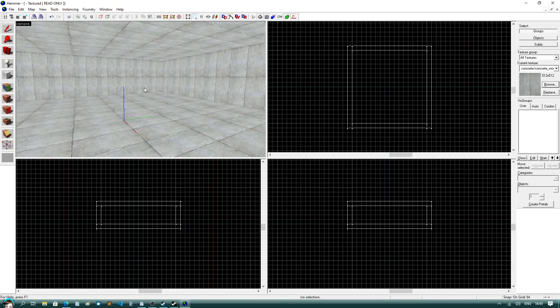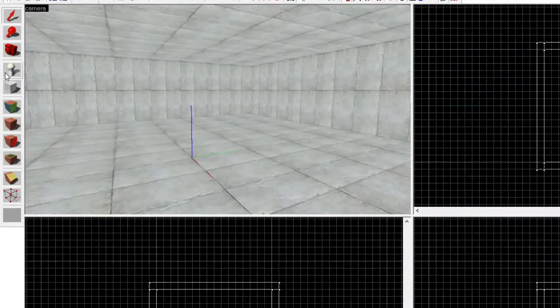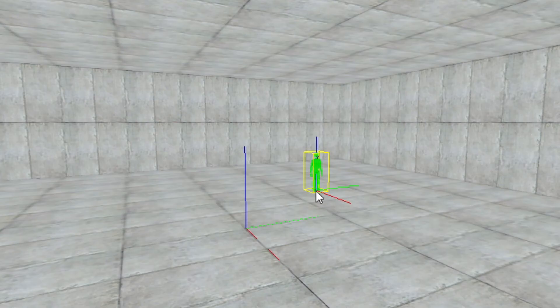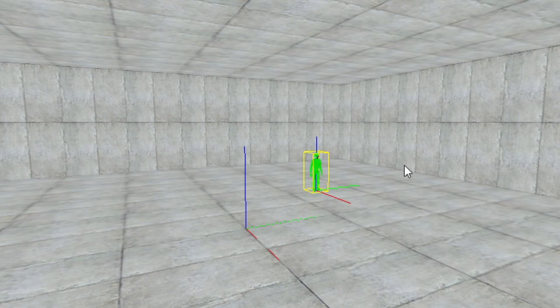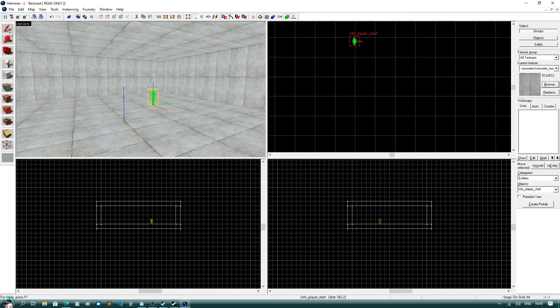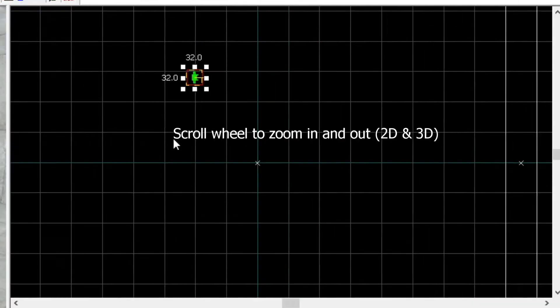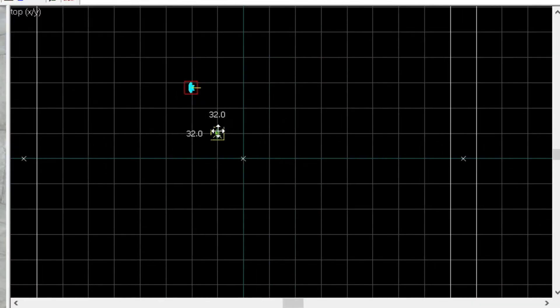Step 6: Create a spawn point. To do this, click on the entity tool on the left hand side and click somewhere in your level. I'm actually going to move the spawn point to the center of the map in the top view.